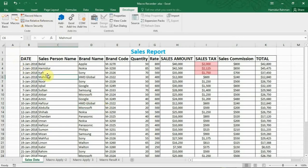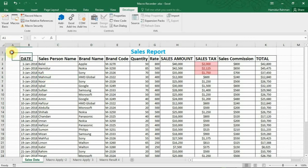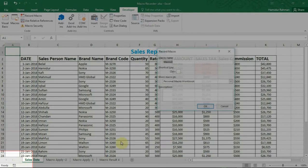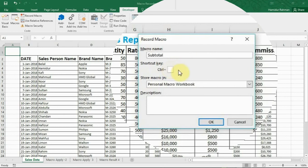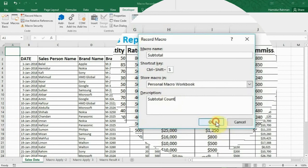If I want to see subtotal of brand name by another macro, then start recording macro. Macro name, type subtotal. Shortcut key Control Shift S, personal macro workbook. Type here subtotal count and OK.